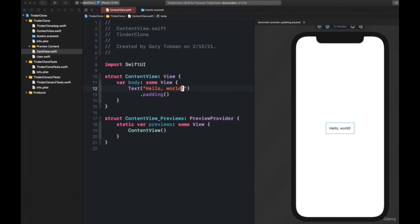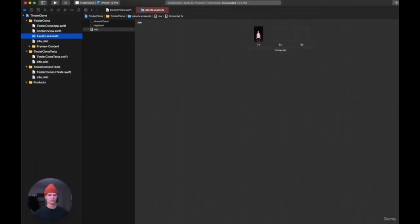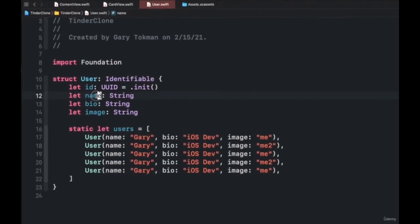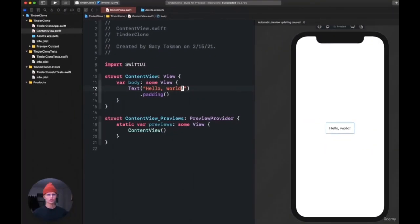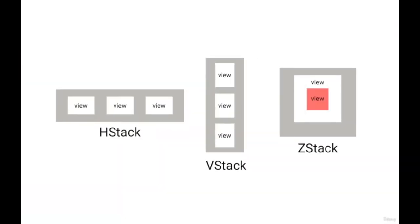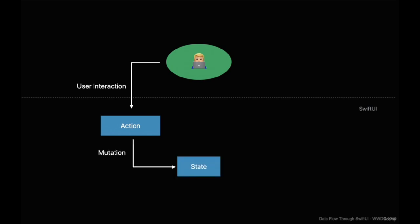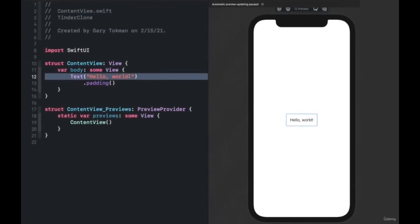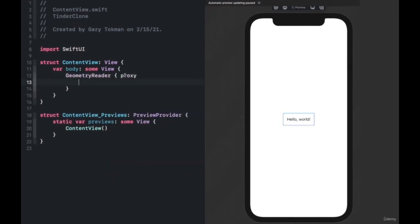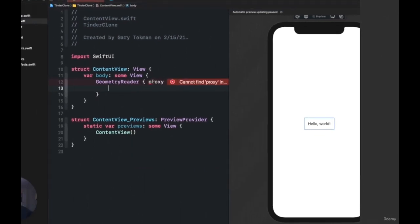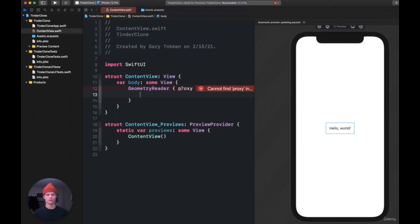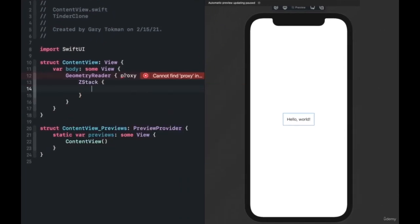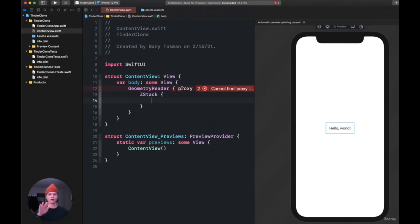Now for part two — the Tinder swipe animation. The starter project includes an extra photo in the asset catalog and a User model with name, bio, image, and dummy data. Prerequisites: you should have a basic understanding of HStacks, VStacks, ZStacks, and how state works — when state is modified, that part of the UI re-renders. The main new concept here is GeometryReader.